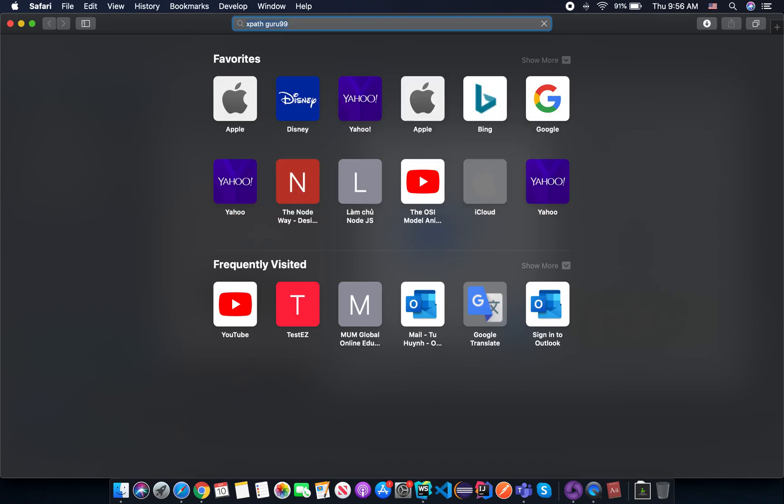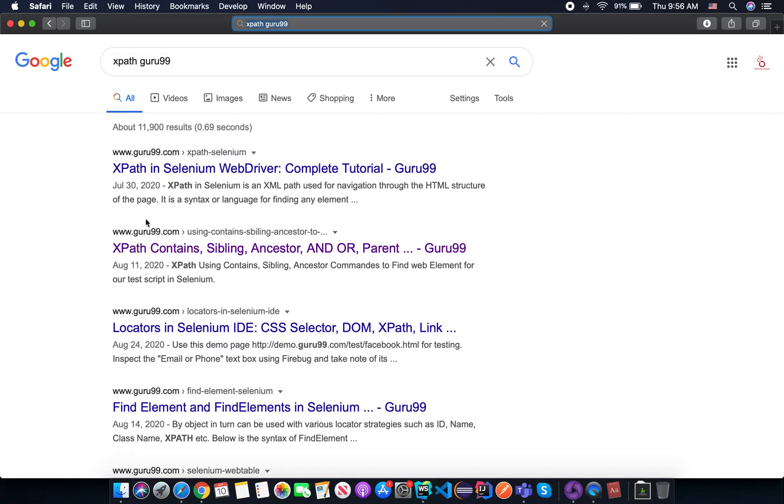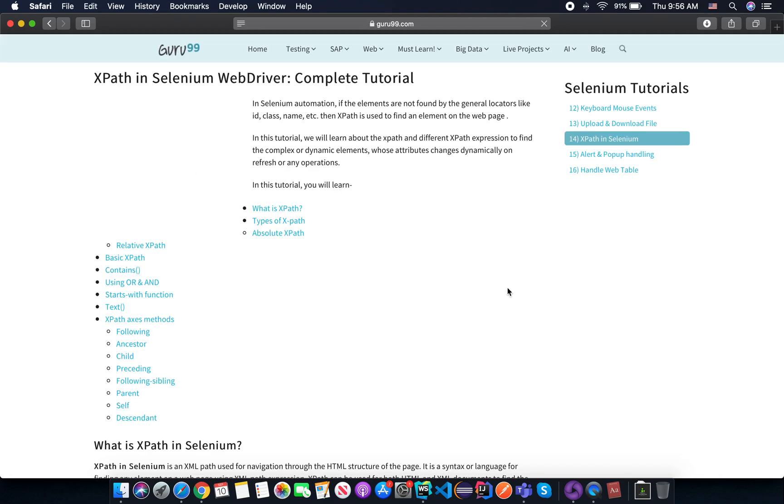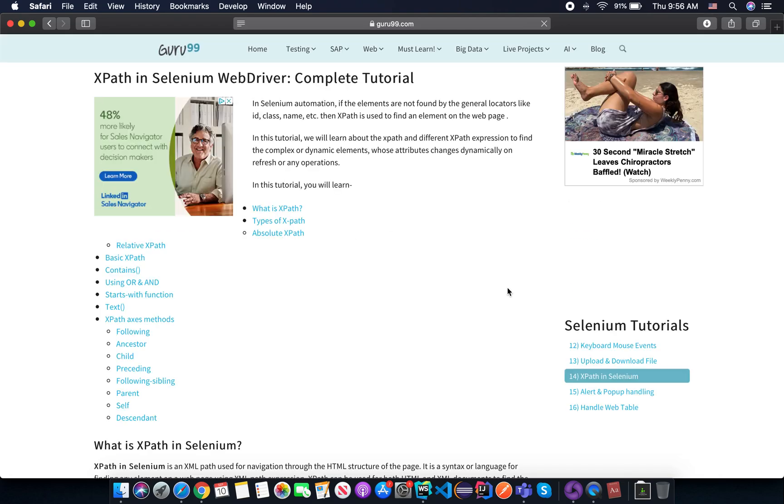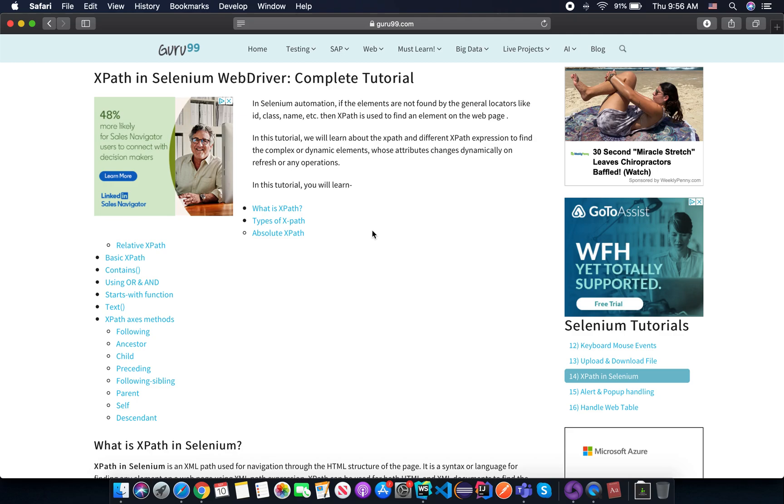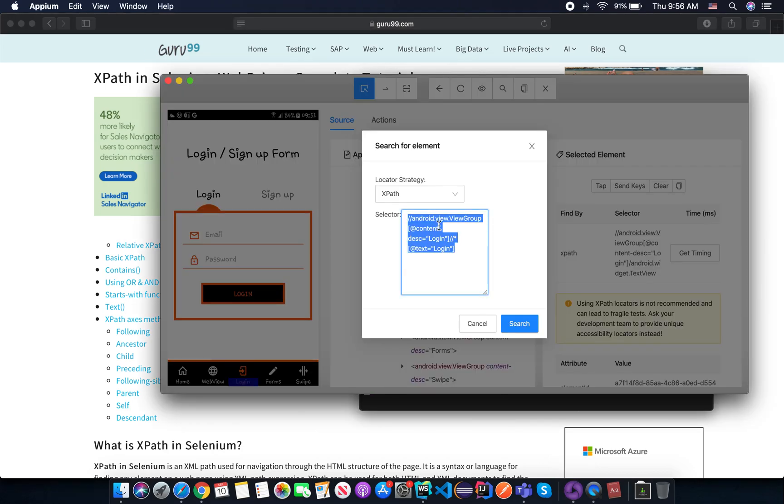It's Guru99. And they have a very good explanation about XPath. It's good on the web. But the knowledge you can use on mobile testing as well, as long as you understand about the concept. So just go through Google and try to understand more about XPath. So in this course, I will try to help you by this. But just in case you have time, try to search more.